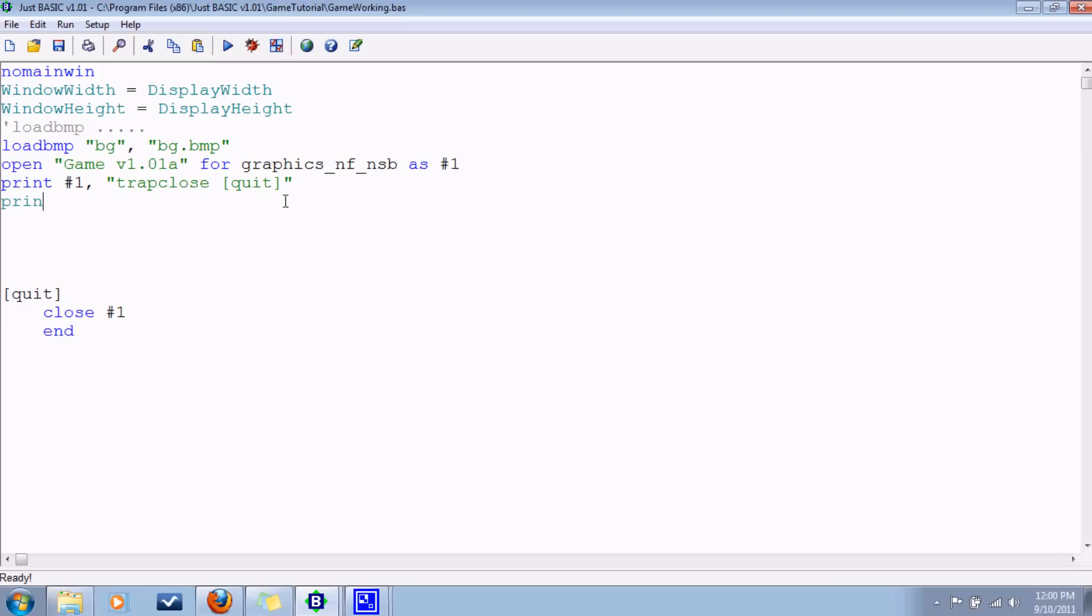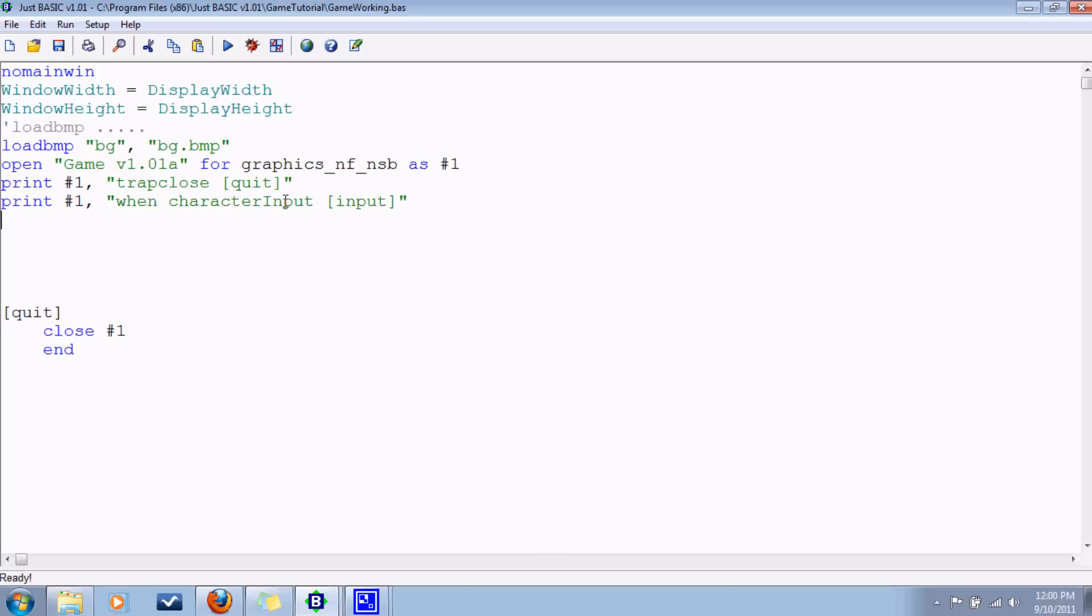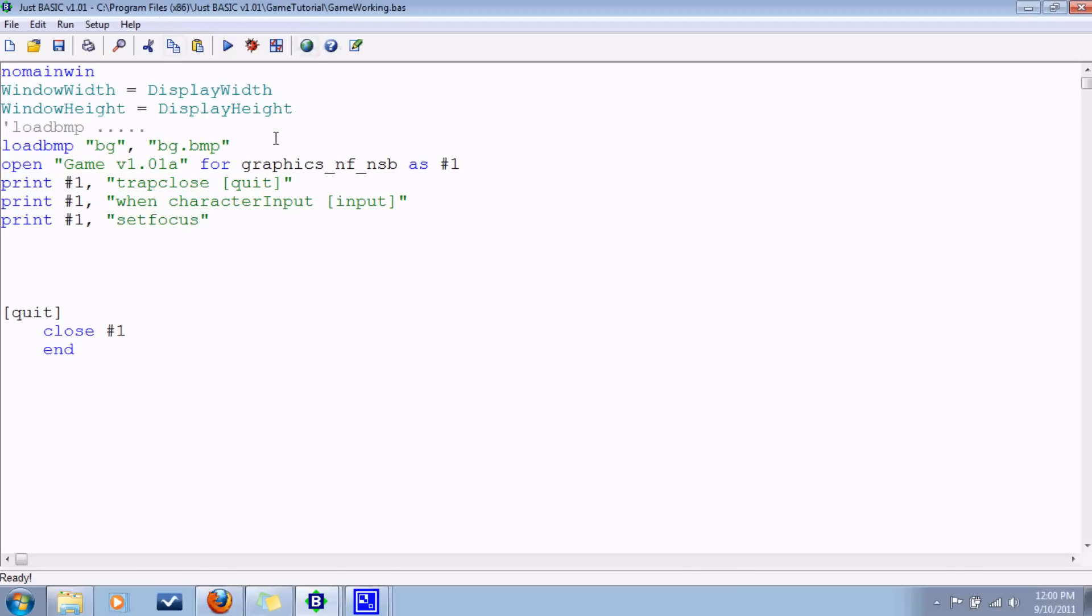Also we're going to be getting character input. So when character input, go to yada yada branch label. With that, remember to always issue this command, set focus. That makes sure that the window is active and so that it will actually be getting input, I mean sensing the key inputs.